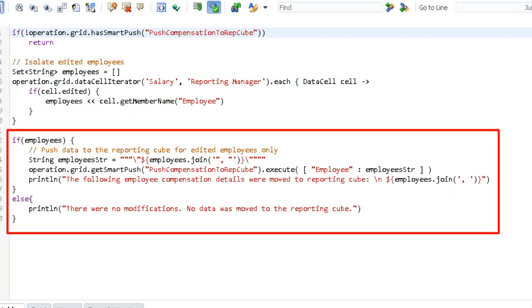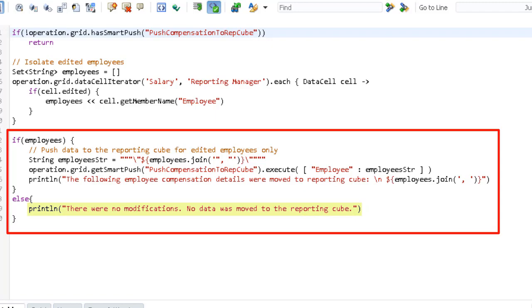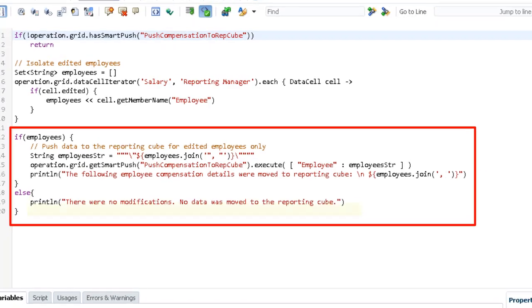Then, this section takes the isolated data and runs the focused data movement using smart push and the data map configured and associated with the form. A message displays when modified data is moved to the reporting cube. If there are no modifications, a message displays when there are no changes and data was not moved to the reporting cube.